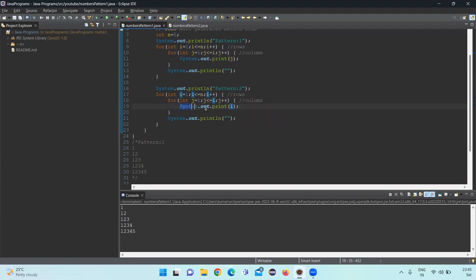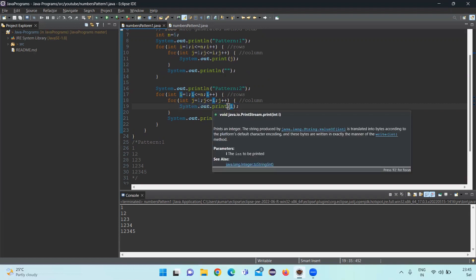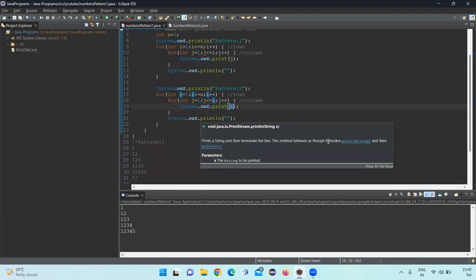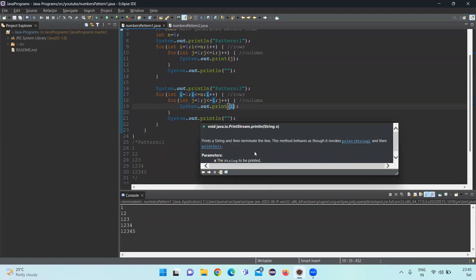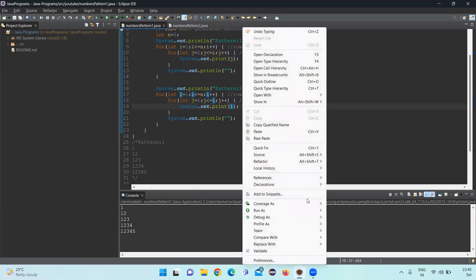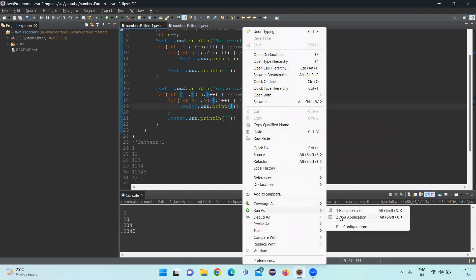System.out.print will print the value without adding a new line character after it — unlike println which adds a new line after the print statement terminates. Let's run this code and check the output.